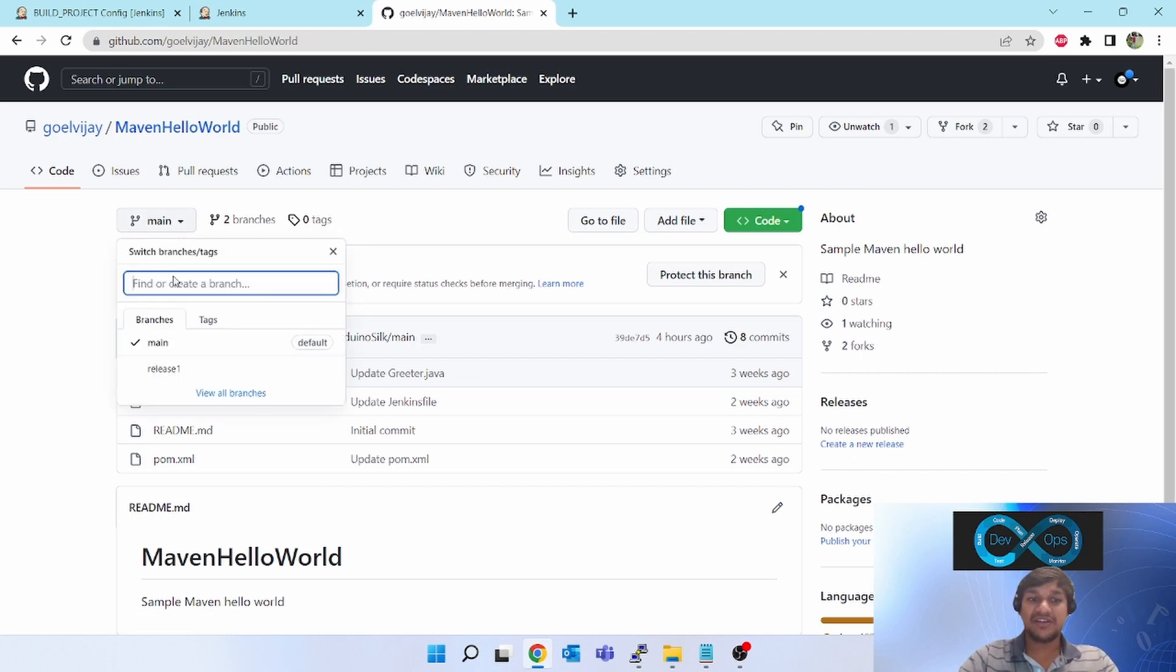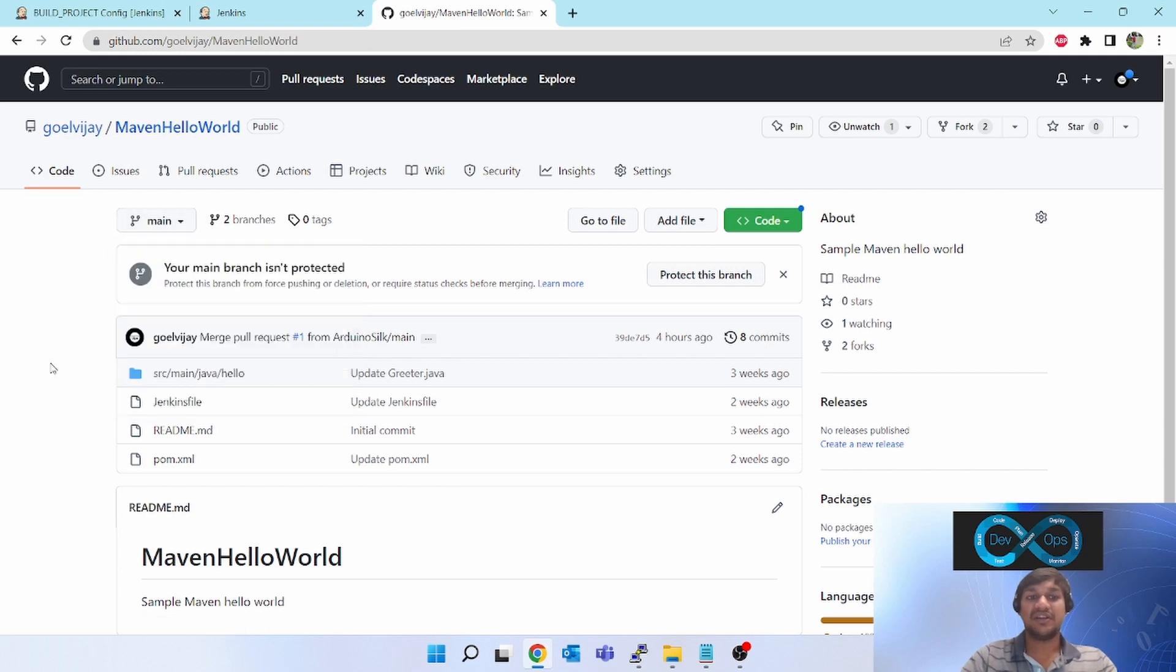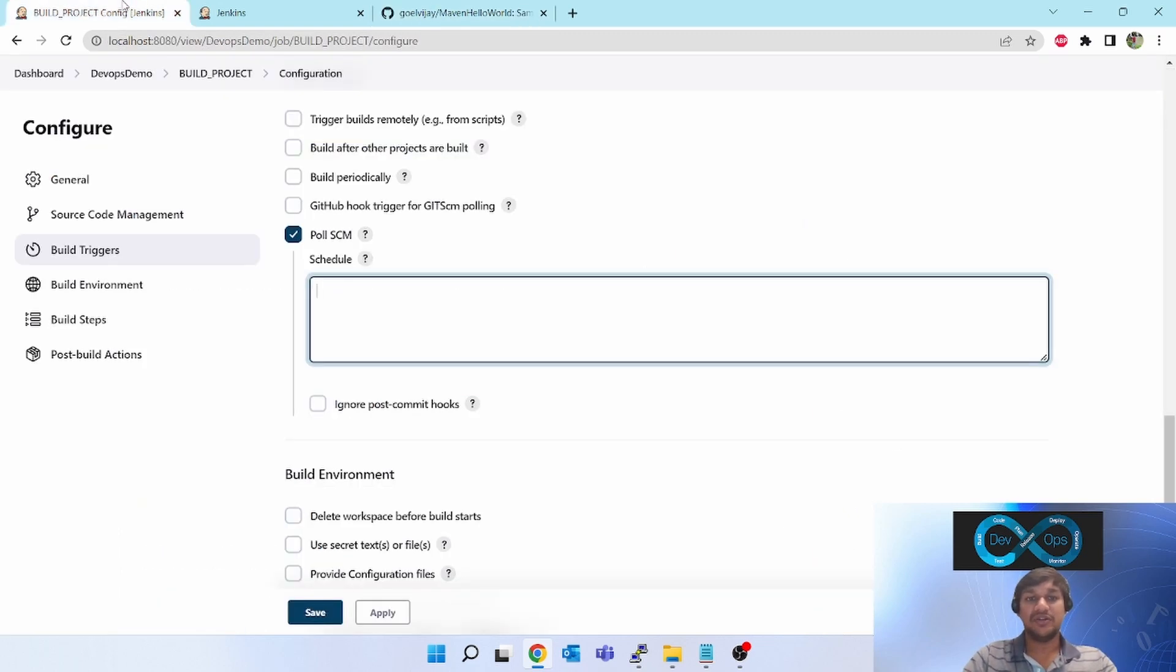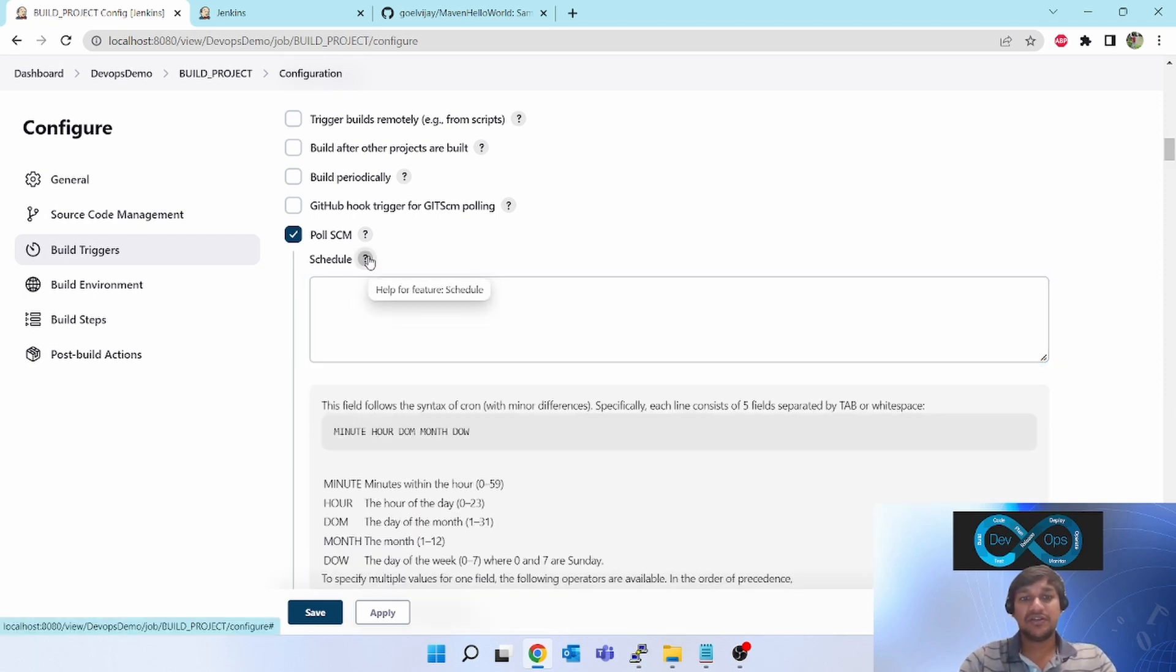First time it will get triggered. Next time, if any change is there, then only it will trigger. Otherwise it will not trigger any job. It will keep on polling, but what is the polling frequency? That depends on your configuration.